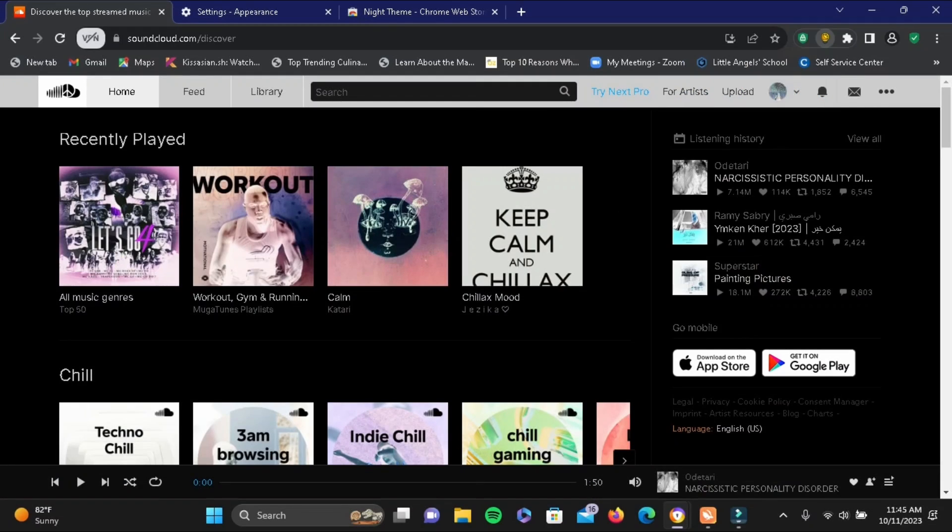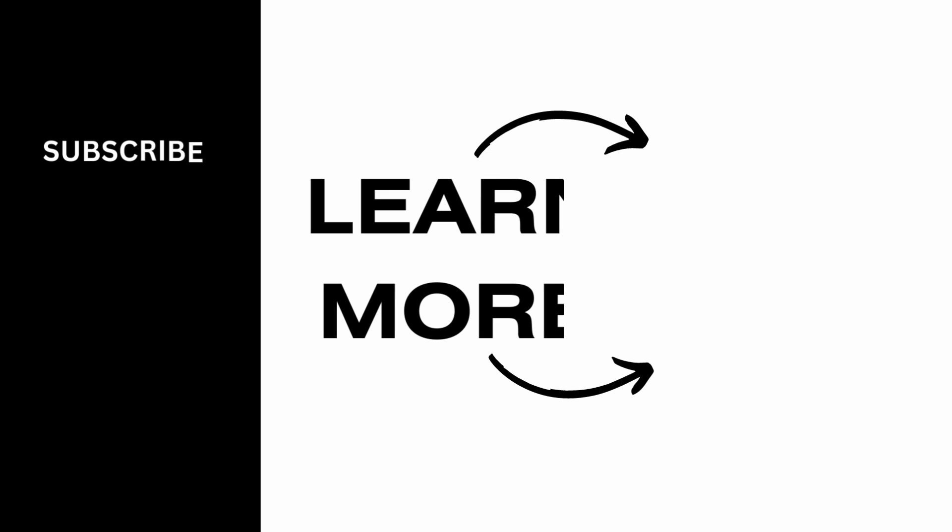And simply like that, your SoundCloud is on dark mode now. Isn't it simple? Make sure to give it a try and thank you so much for watching.